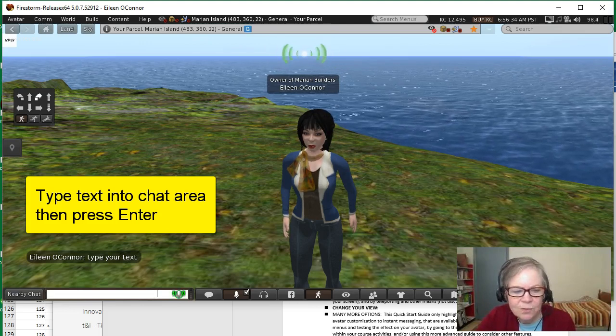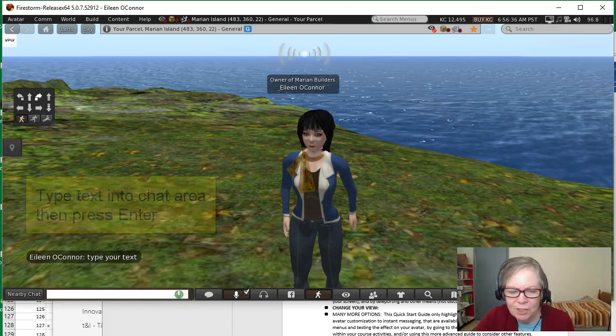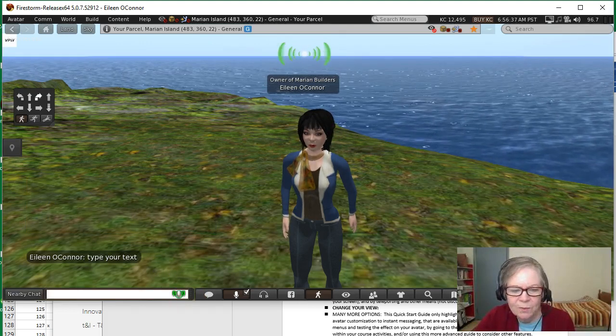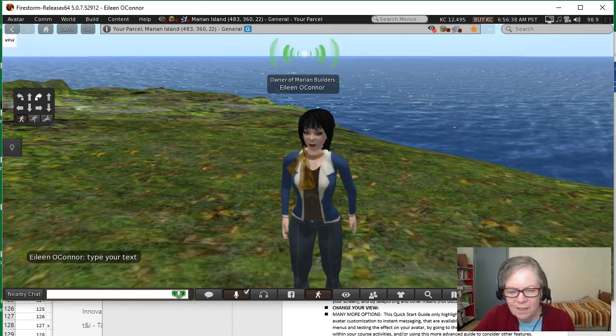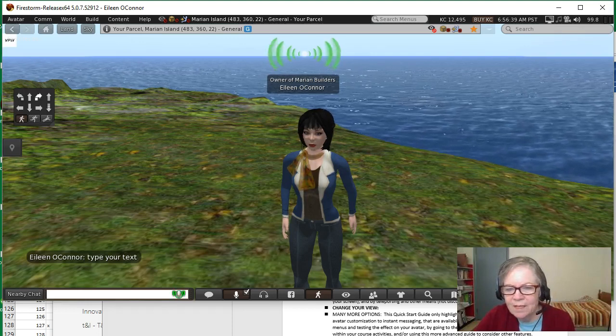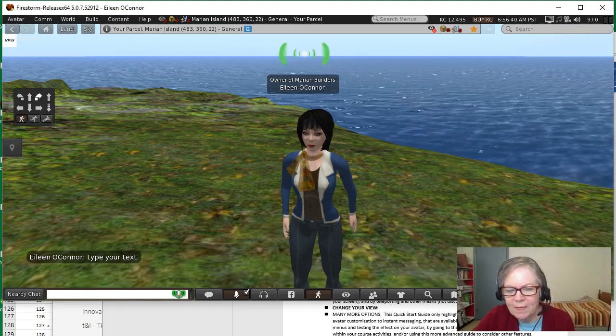So use a combination of text and speech so that we can understand what you're saying in the virtual space.